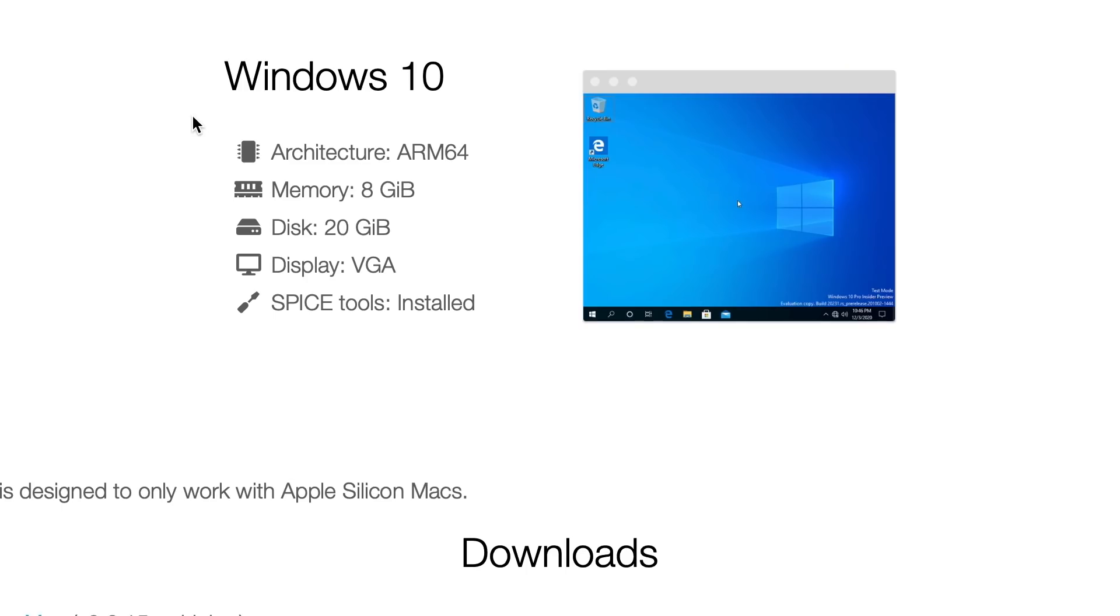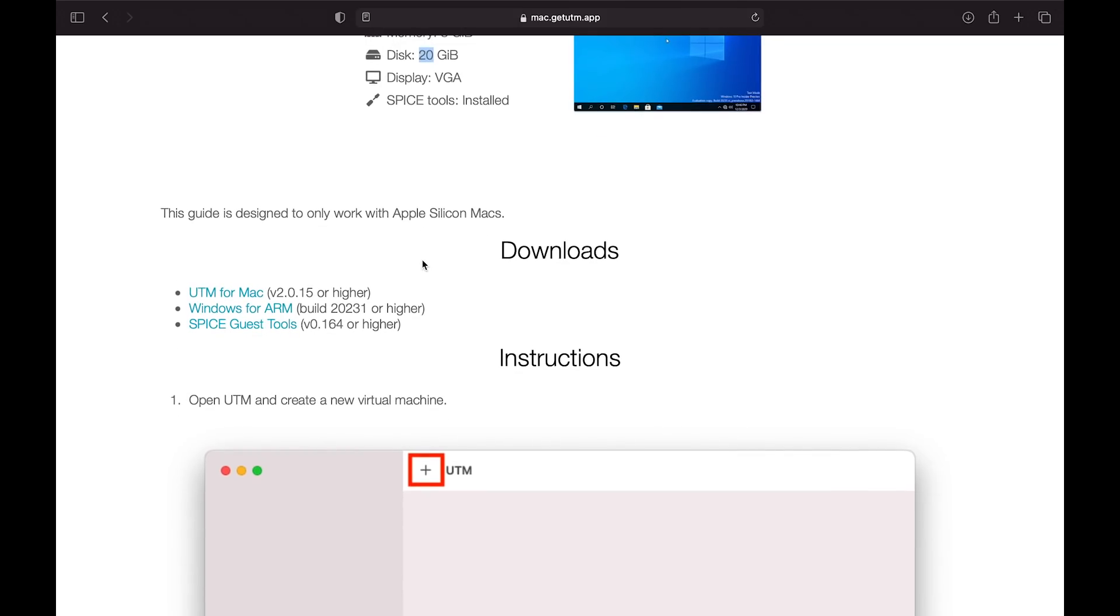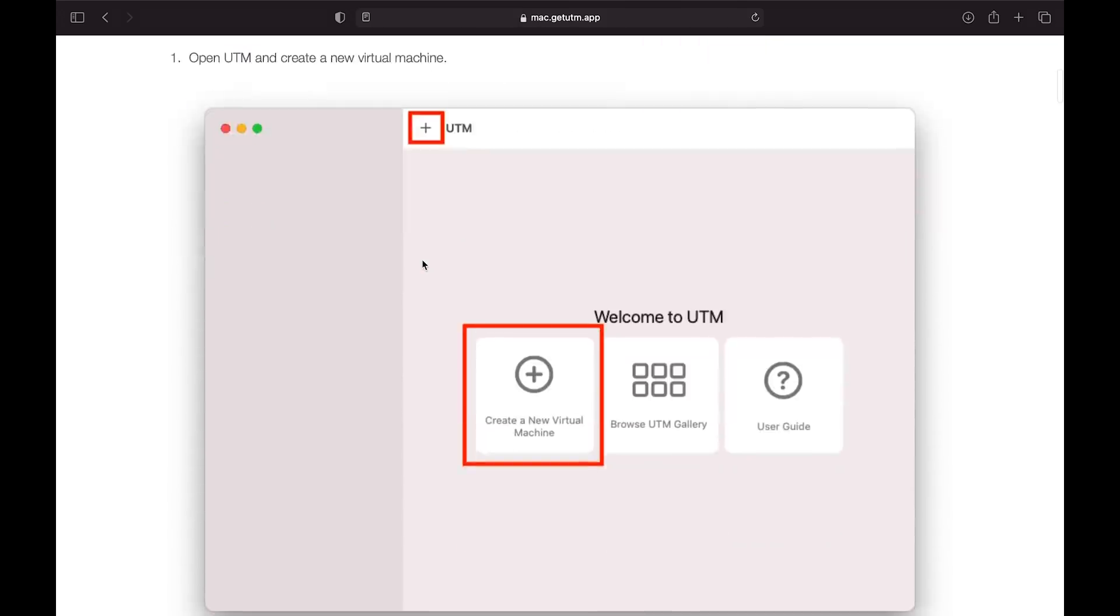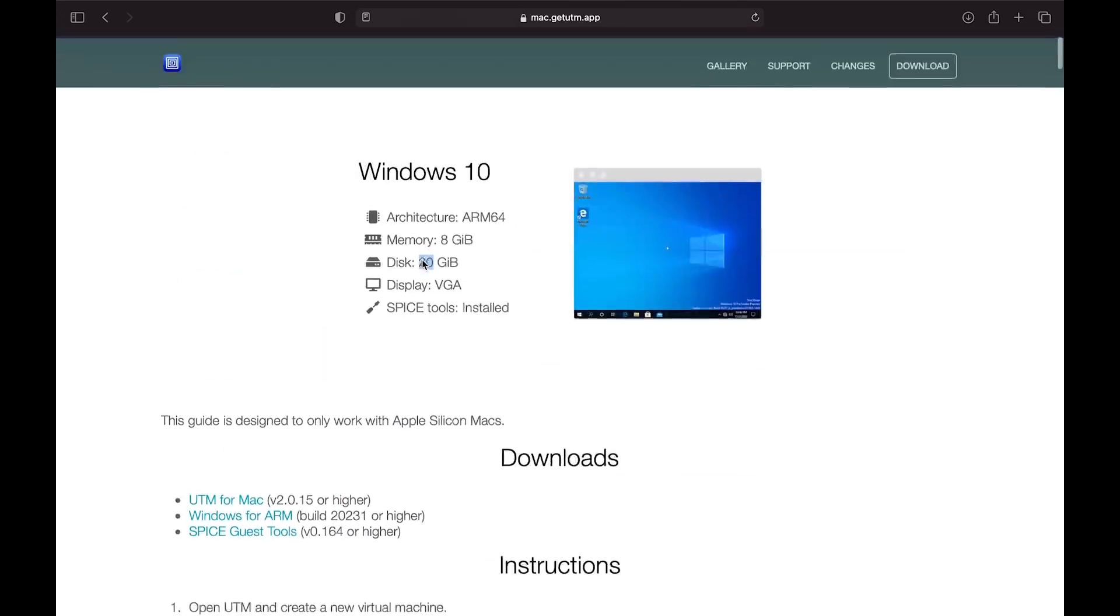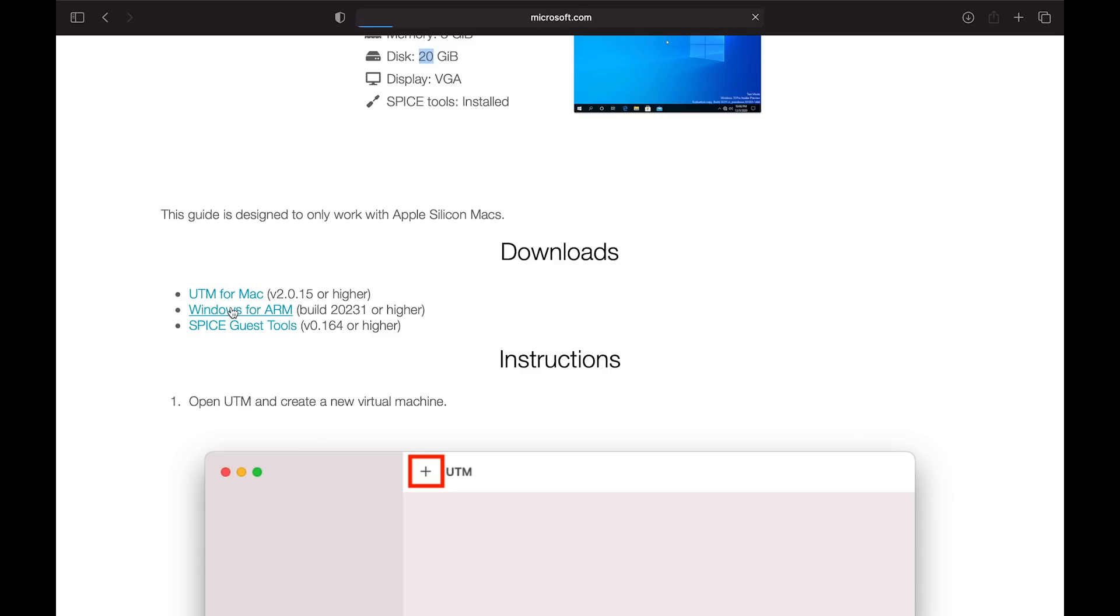Now it tells us here this is for the ARM64 version. Down here you can see the download. We download UTM, well we did that already. The first step now is to download Windows for ARM. This takes you through to the Windows Insider Previews download page. To get access to it, you need to be a member of the Windows Insider program. I already am. If you're not, you can sign up without a problem.